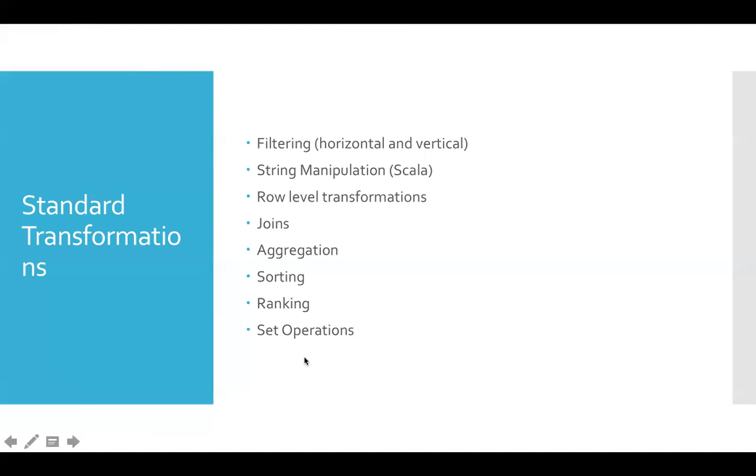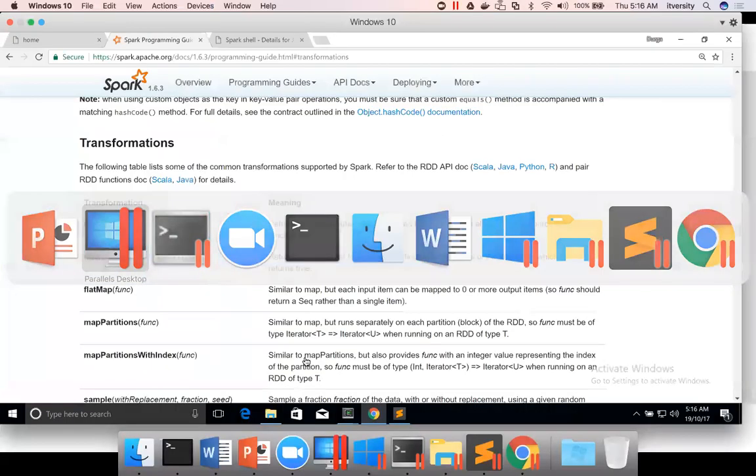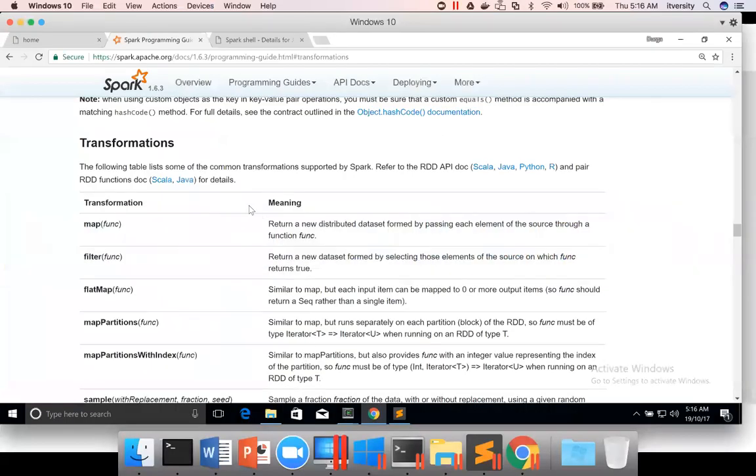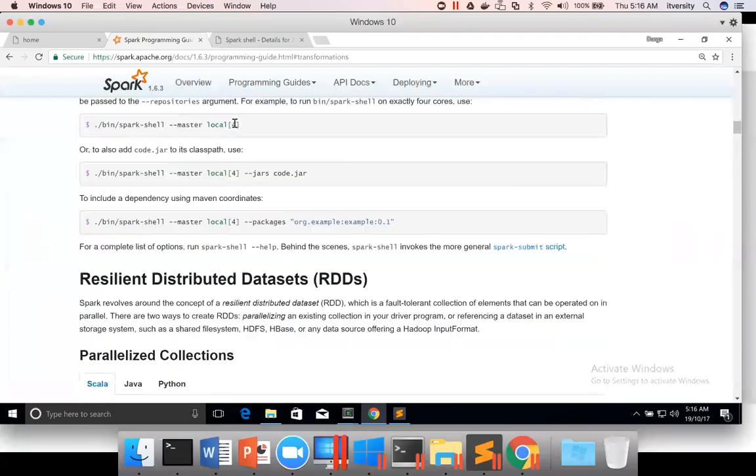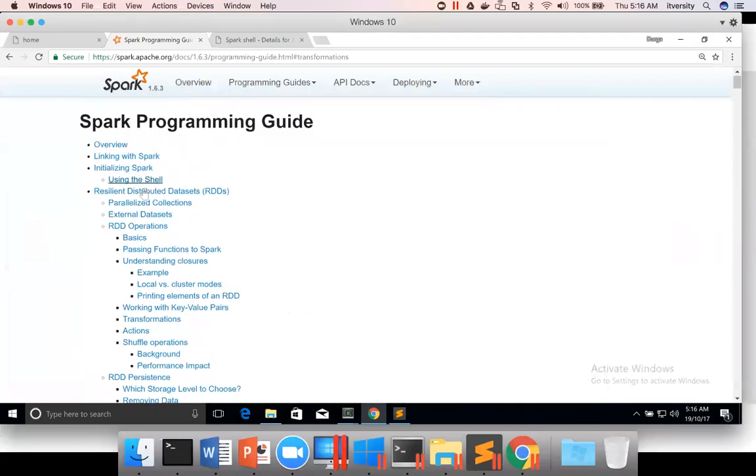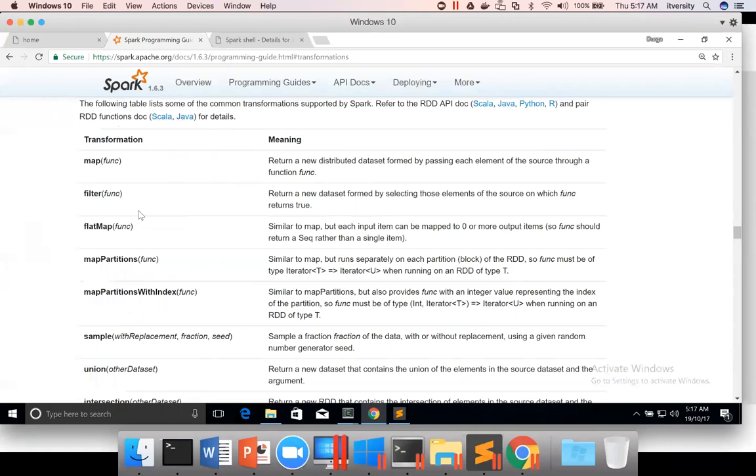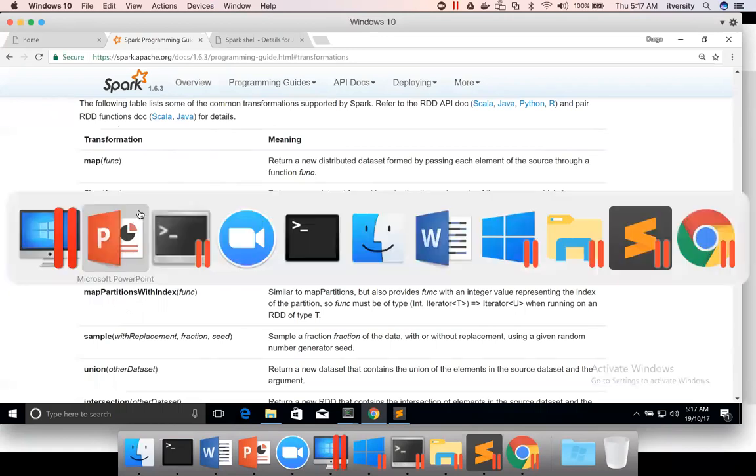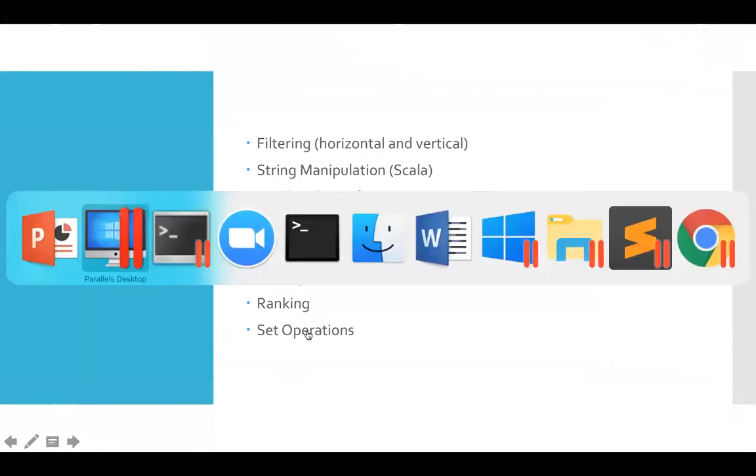And when it comes to APIs, especially with respect to Spark, you should visit the documentation and go to the transformations. These transformations are part of resilient distributed data set. Most of the APIs that are part of the transformations can be used for each of these purposes: filtering, string manipulation, row level transformations, joins, aggregation, sorting, ranking, etc.